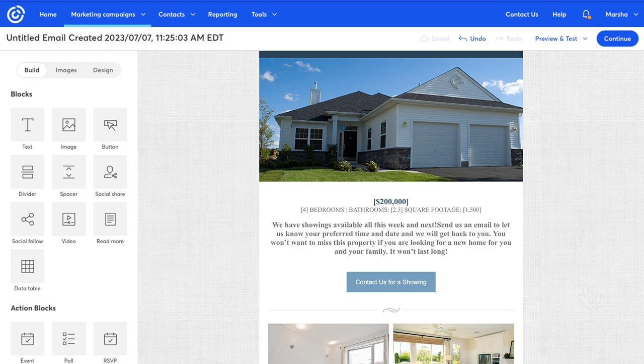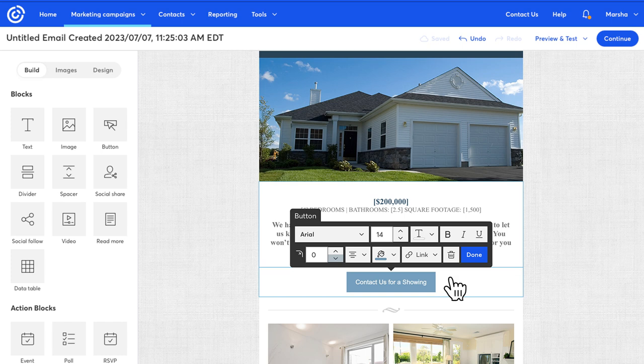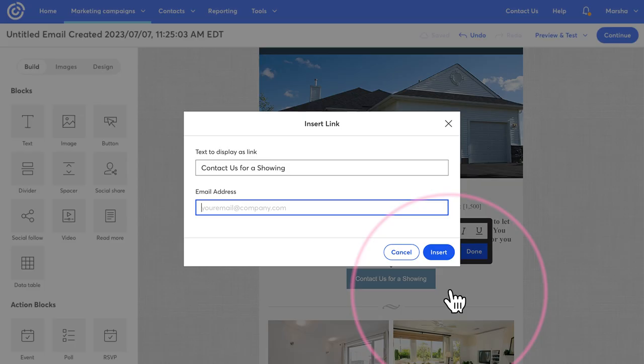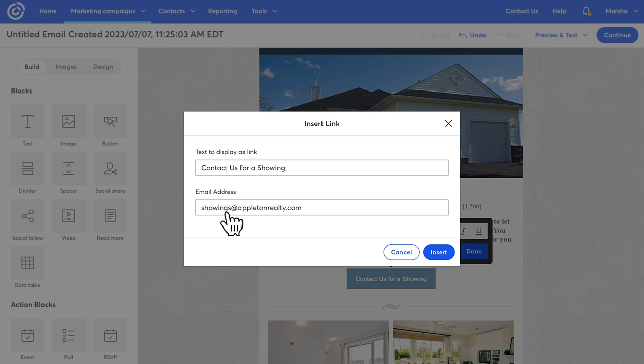While editing your email, click to edit the block where you want to create the link. Highlight the text and then click the link icon. Choose email from the drop down and then put your email address in the provided box. Click insert when you're done.